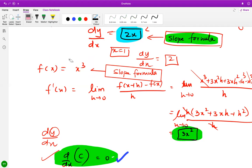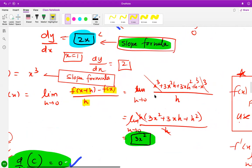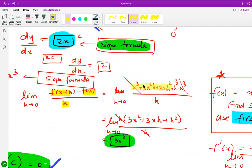For f(x) equals x cubed, f(x + h) is (x + h) cubed, which expands as a cubed plus 3a squared b plus 3ab squared plus b cubed. We get x cubed plus 3x squared h plus 3xh squared plus h cubed minus x cubed. The x cubed terms cancel; taking h common and cancelling, then setting h to zero, we get 3x squared as the derivative.